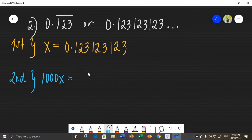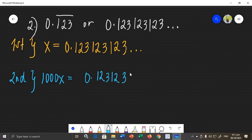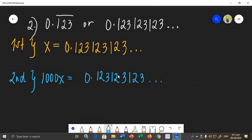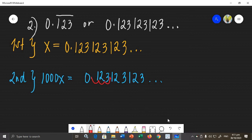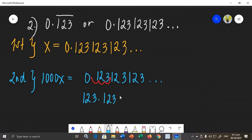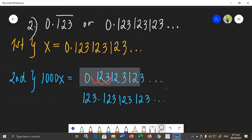To find the right side of the second equation, we move the decimal point three places to the right (because 1,000 has three zeros). Moving the decimal in 0.123123... three places gives us 123.123123... So our second equation is 1,000x = 123.123123...